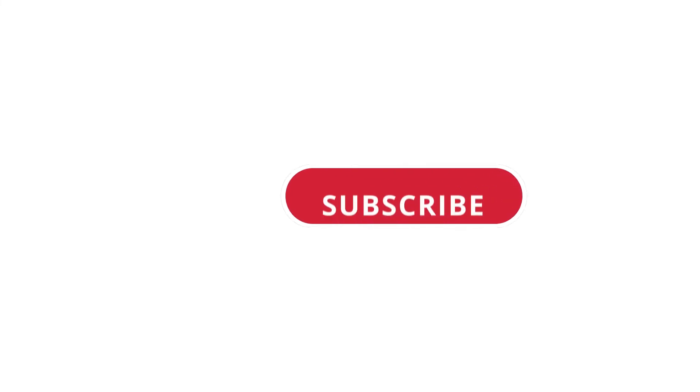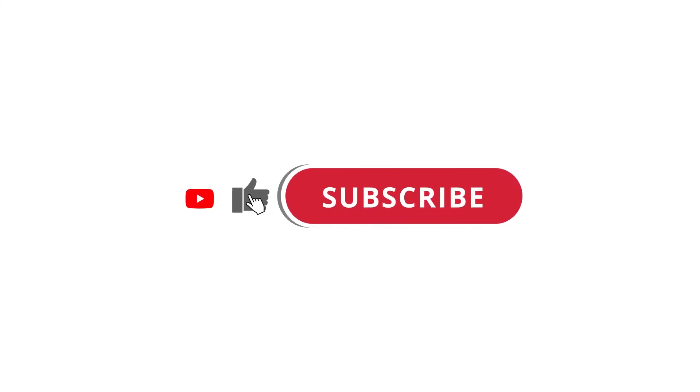Alright, so that's pretty much it. Hope that was useful to you. And if it was, please give this video a like and subscribe to my channel. I'll see you next time. Bye.